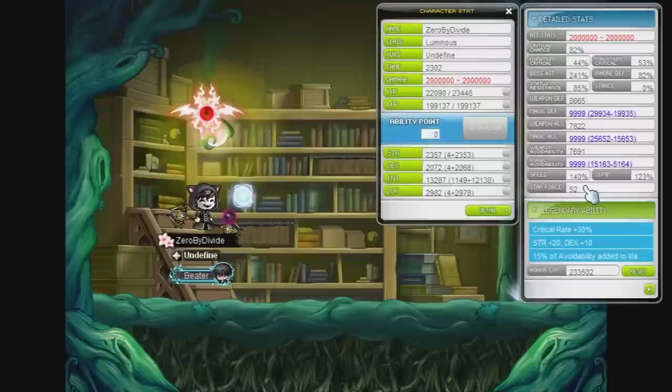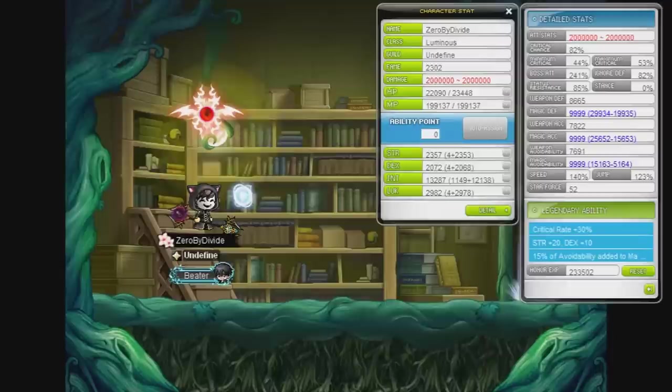What's going on guys, it's Xero and today I will be resetting my inner ability.